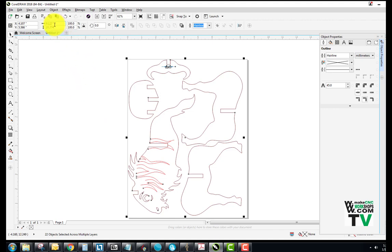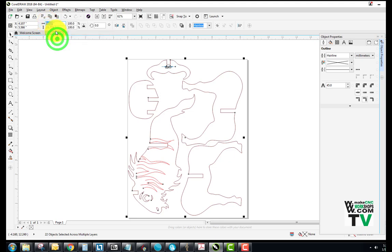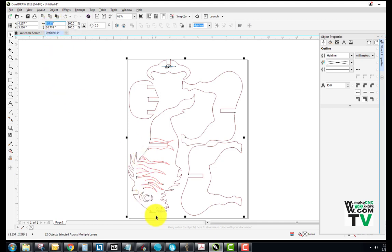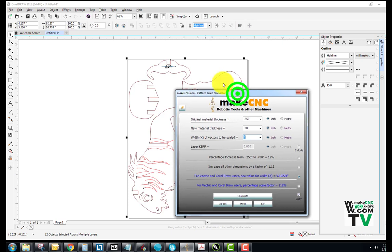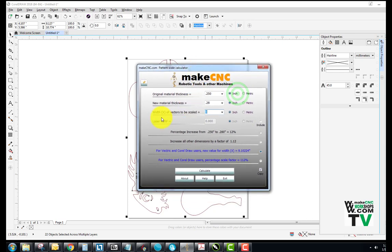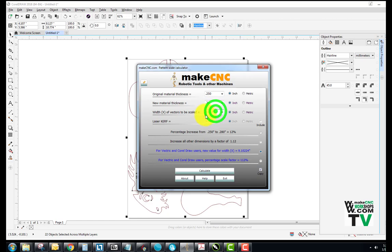So the first thing we want to do is select and highlight that. We're going to right click and copy. When you do that, make sure you don't include that little set of quotation marks that CorelDRAW has there because that'll mess up the scale calculator. Now we come back to the scale calculator and you'll see width X of vectors to be scaled. We're going to click in there and CTRL V. We want to take that zero out. Be a little careful there. So we've got 8.127. And then we're going to hit calculate.